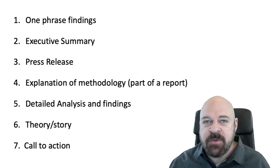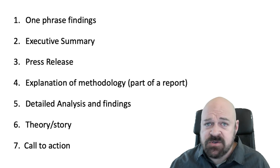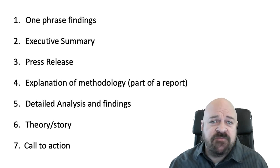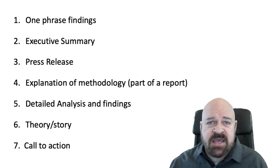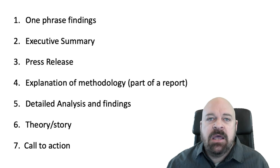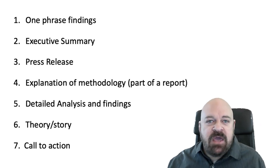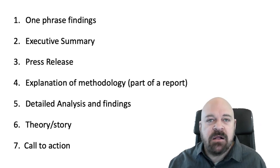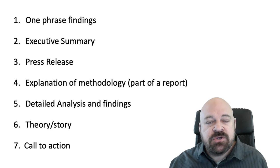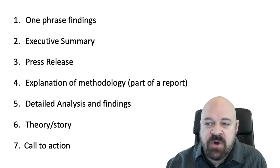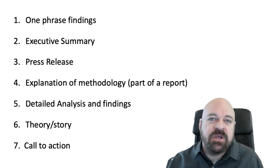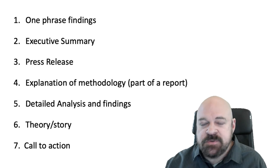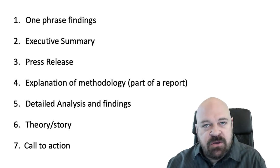All of these things, all seven of these things, could be communicated through infographics, text, videos, whatever. But having these seven things will prepare you very well to be able to use your research in many different kinds of ways and to reach different kinds of groups, as some of my other videos go into.